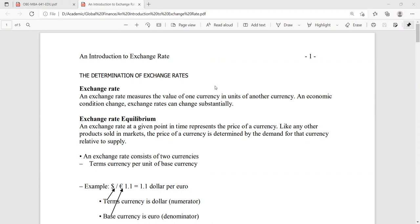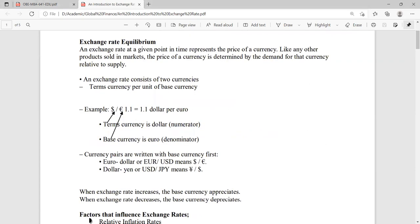First, we already know what an exchange rate is. The textual presentation is: an exchange rate matches the value of one currency in units of another currency. We have used the example Taka 80 per dollar, meaning we need Taka 80 to have one foreign currency dollar. These exchange rates are mostly determined by the interaction between buyers and sellers, and we can reach an equilibrium to determine exchange rates when there is interaction between buyers and sellers for demand and supply.